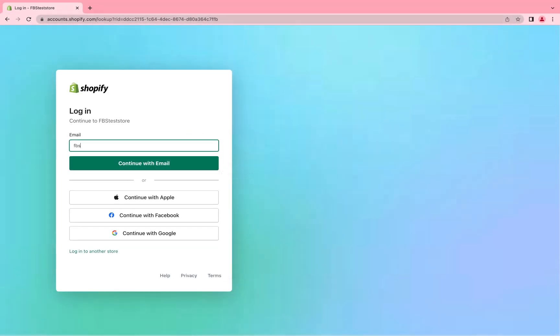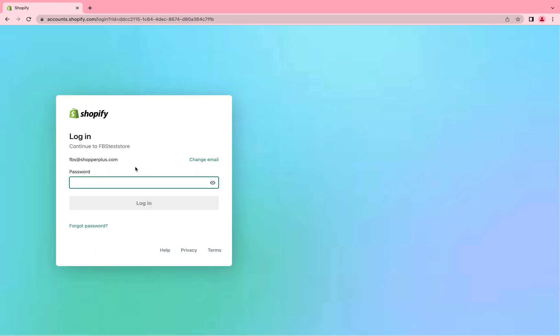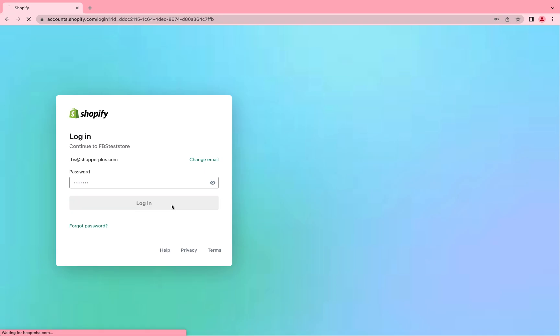Shopify integration setting by creating private app. This introduction will lead you step-by-step to set up your Shopify store to be prepared for API integration with our warehouse system. The whole process should take less than 30 minutes.